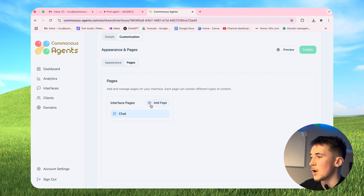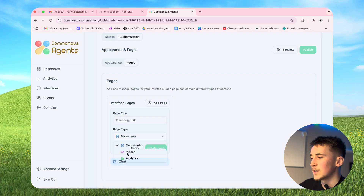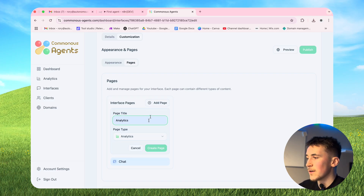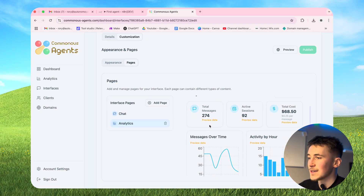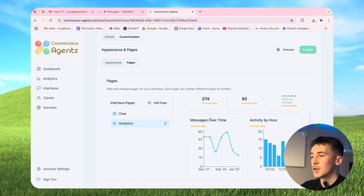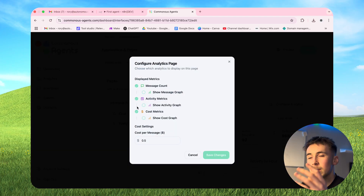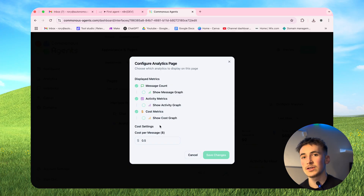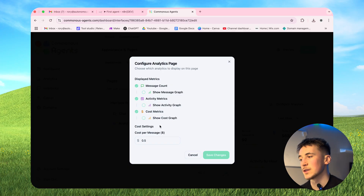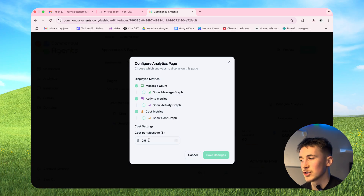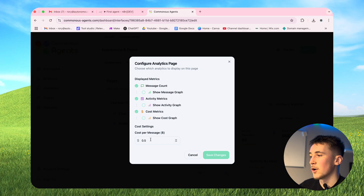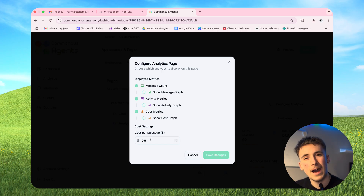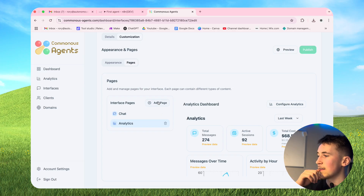One of the other cool things we can do is if we go to pages, at the moment we just have a chat page, but we can add more. Right now you can add documents, videos, and analytics pages. Let's add an analytics page - give it a name, say 'Analytics', and hit create page. If we hit configure analytics, we can select what analytics to show clients: message count, activity metrics, and cost metrics. The cost metrics are there to give an indicator of how much clients are spending - for example if each blog post costs five dollars you can set that here.